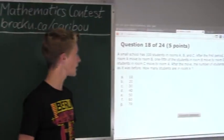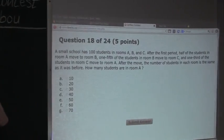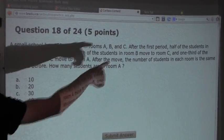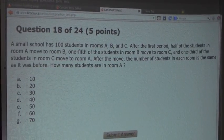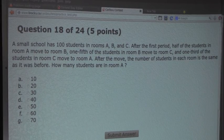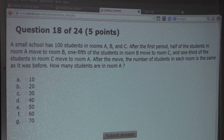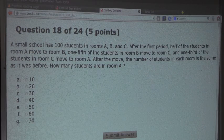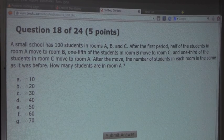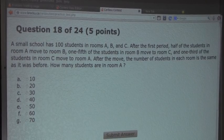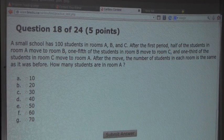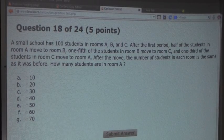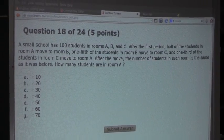Now let's look at the next bit of information. After the first period, half of the students in room A moved to room B, a fifth of the students from room B moved to room C, and a third of the students from room C moved to room A. We are told that after the move, the number of students in each room is the same as before. That means the number of students leaving a room must equal the number of students entering the room.